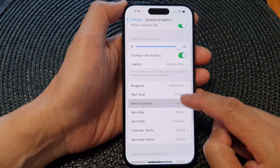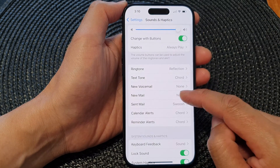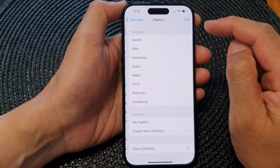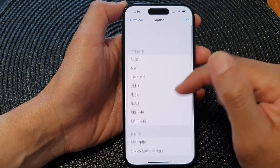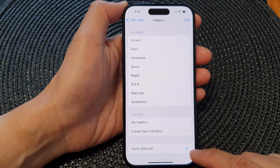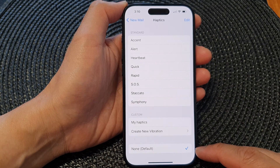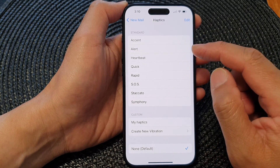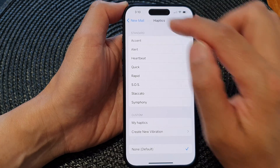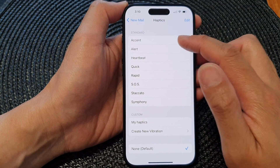Next, scroll down and tap on New Mail, then tap on Haptics. Now in here, None is selected by default, which means it is turned off. If you want to turn on vibration for New Mail, you can select one of the patterns from the standard list.